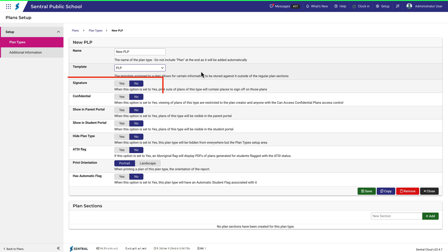Then make selections here as needed. Consider whether you need to add a signature, or whether this plan is confidential, or whether you're going to show it in either the student or parent portal, or whether you need to make this plan hidden from your users for some reason. Remember you will need to complete this same top section for each plan type that you create.